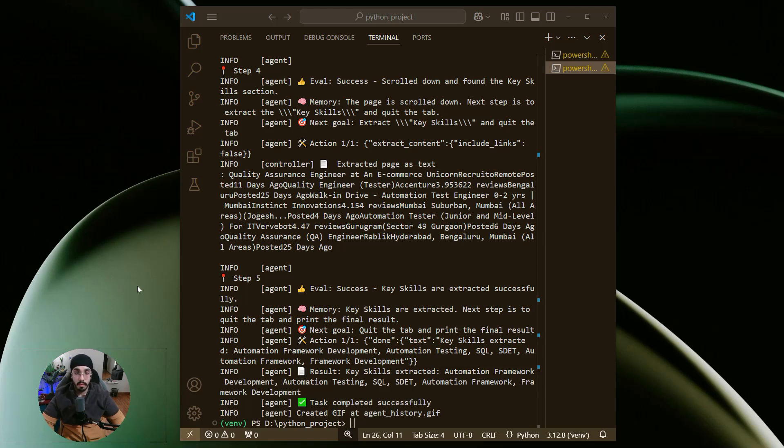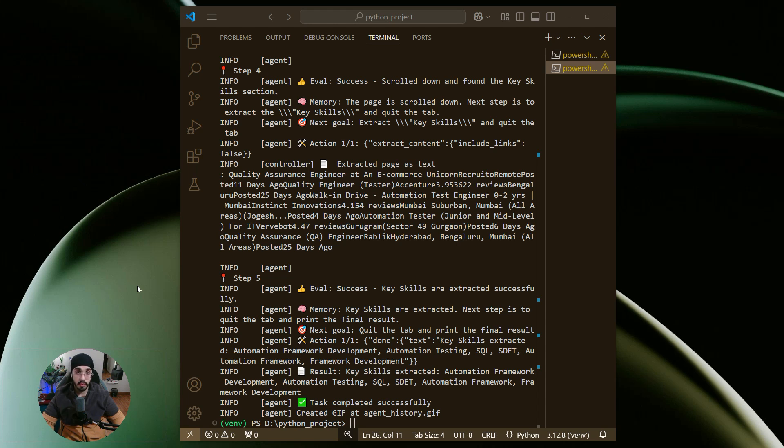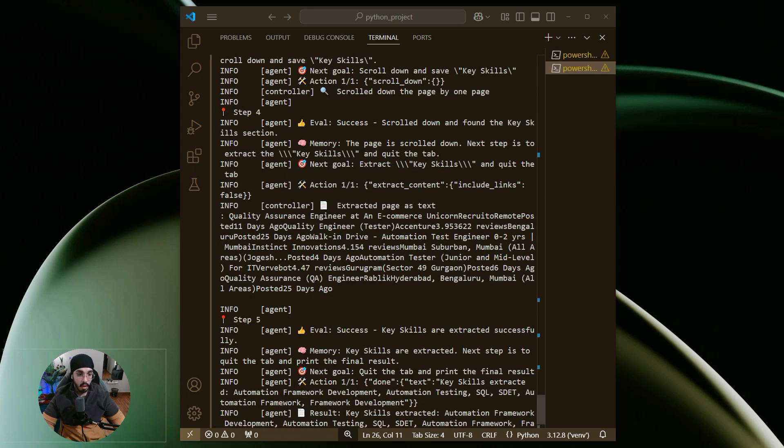Hi everyone, welcome to another video. In this video, we are going to do a practical implementation of how we can leverage AI agents from scratch. I already created a previous video discussing how to create AI agents. Now I'll just give you a practical overview.